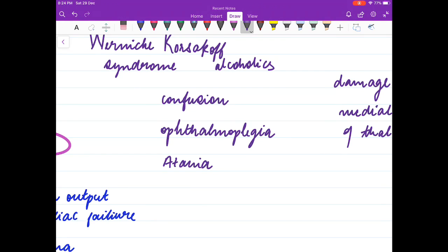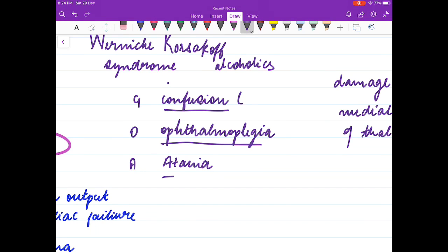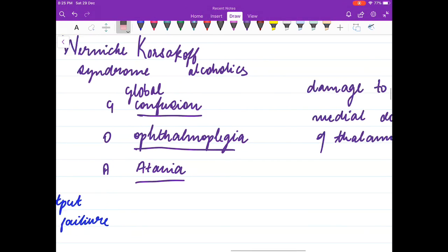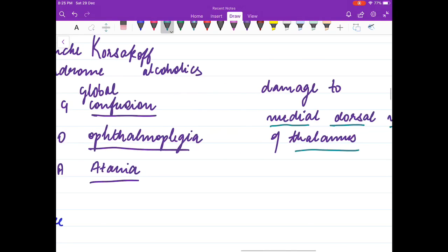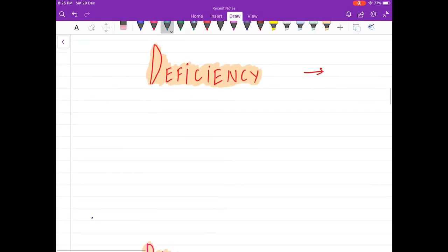The mnemonic for Wernicke-Korsakoff is GOA: G stands for global confusion, O for ophthalmoplegia, and A for ataxia. The damage in Wernicke-Korsakoff syndrome is to the medial dorsal nucleus of the thalamus.